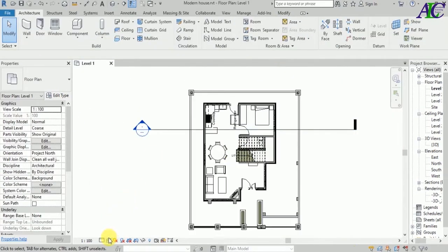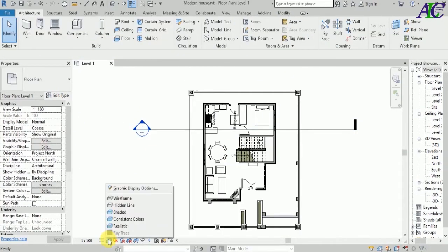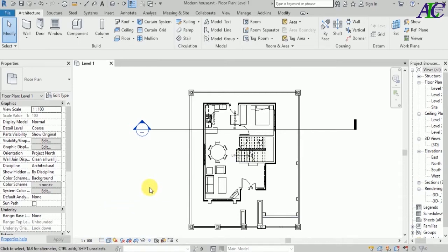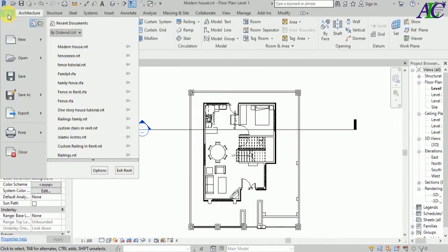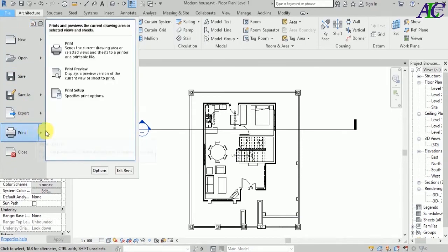Okay, and now let's see in hiding line. And now all you have to do is go to File, and from here go to Print and then Print.